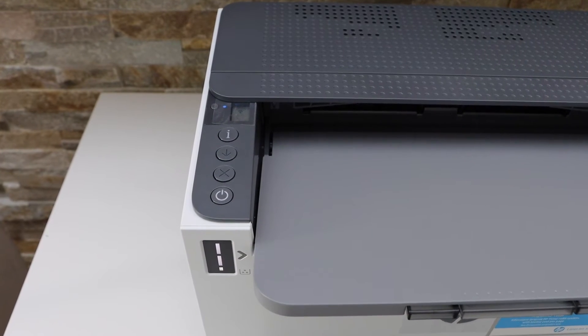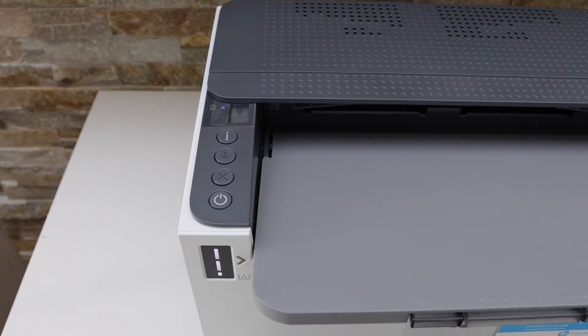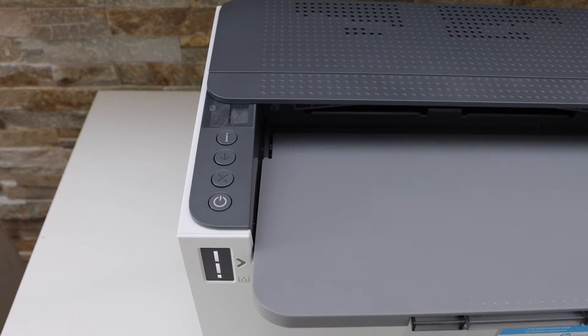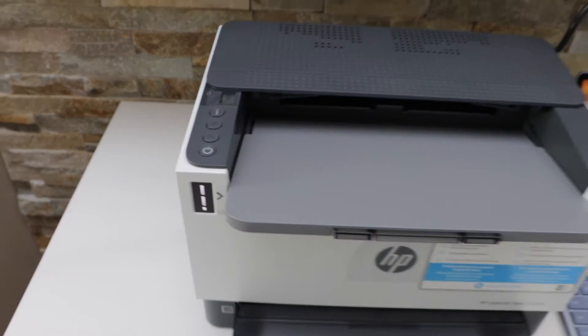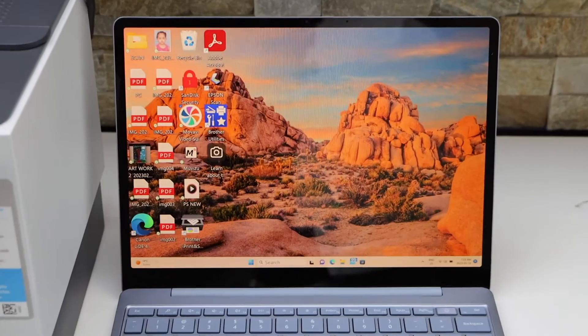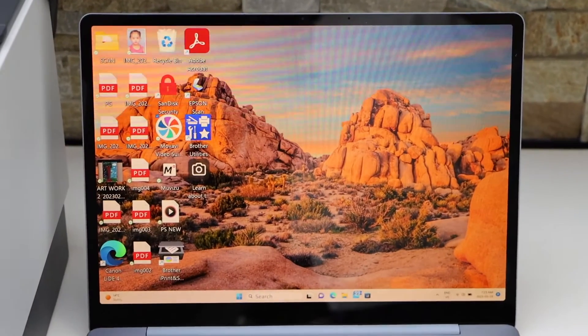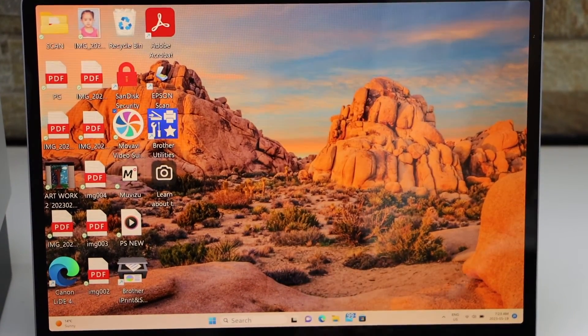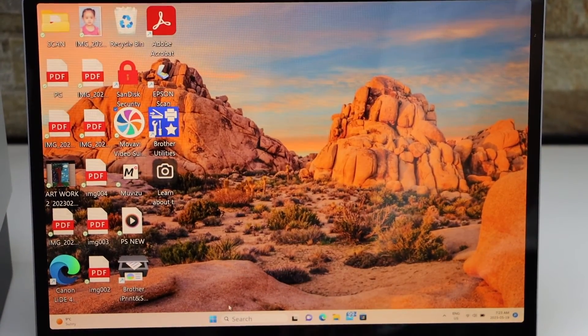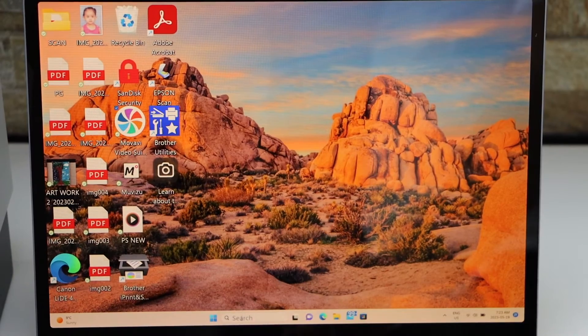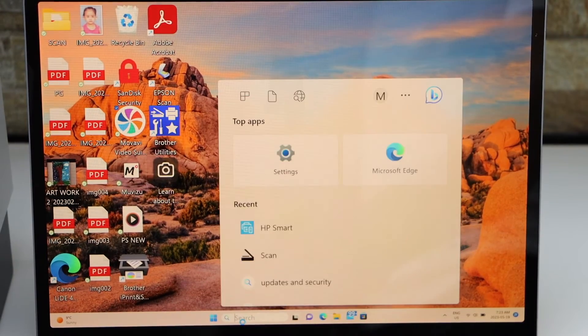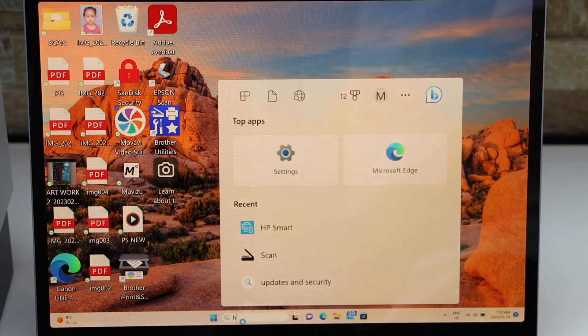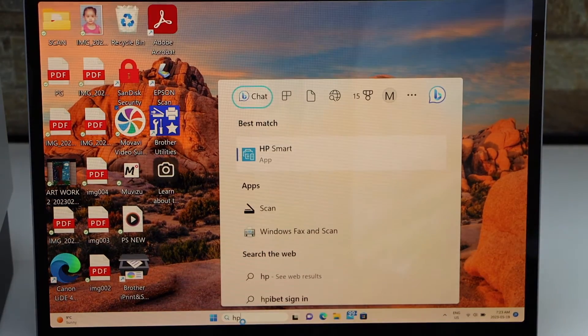Printer is in the setup mode. Now go to your Windows laptop. For the wireless setup we are going to use the HP Smart app. You can download this app from the App Store. Now type in HP Smart.